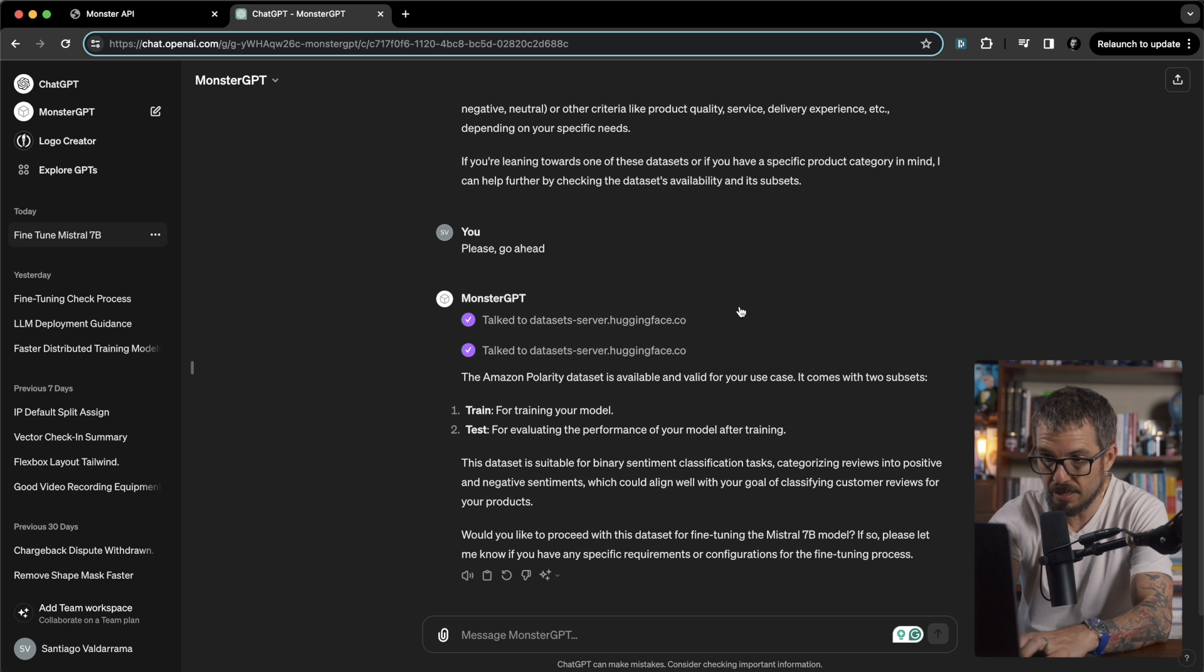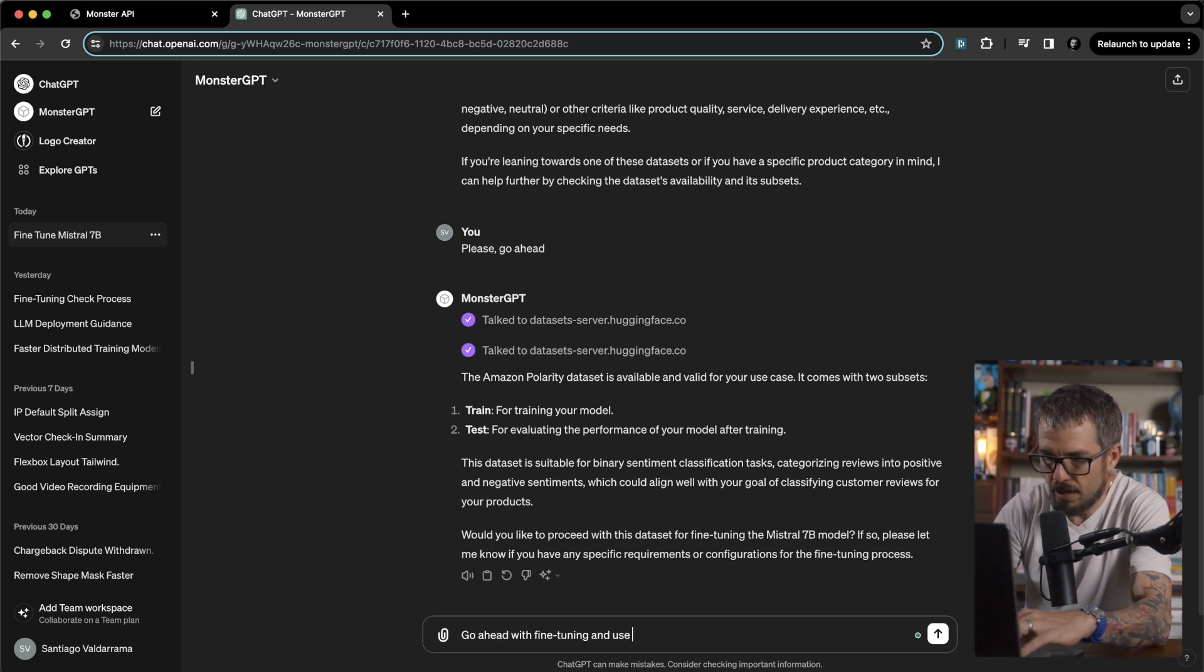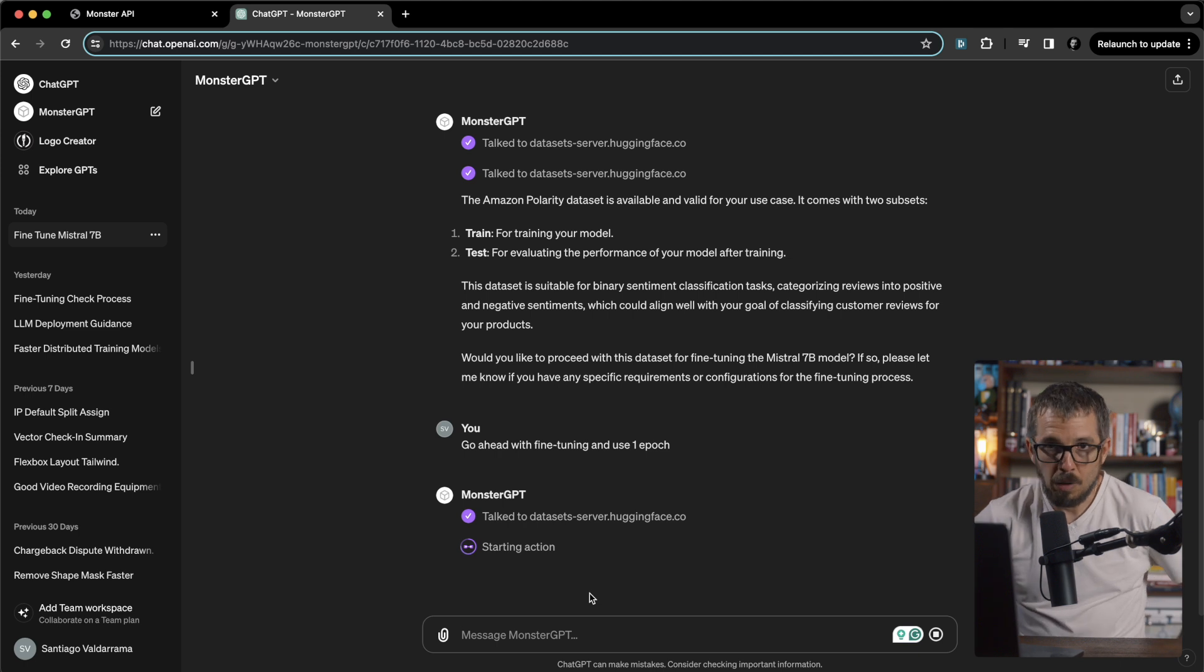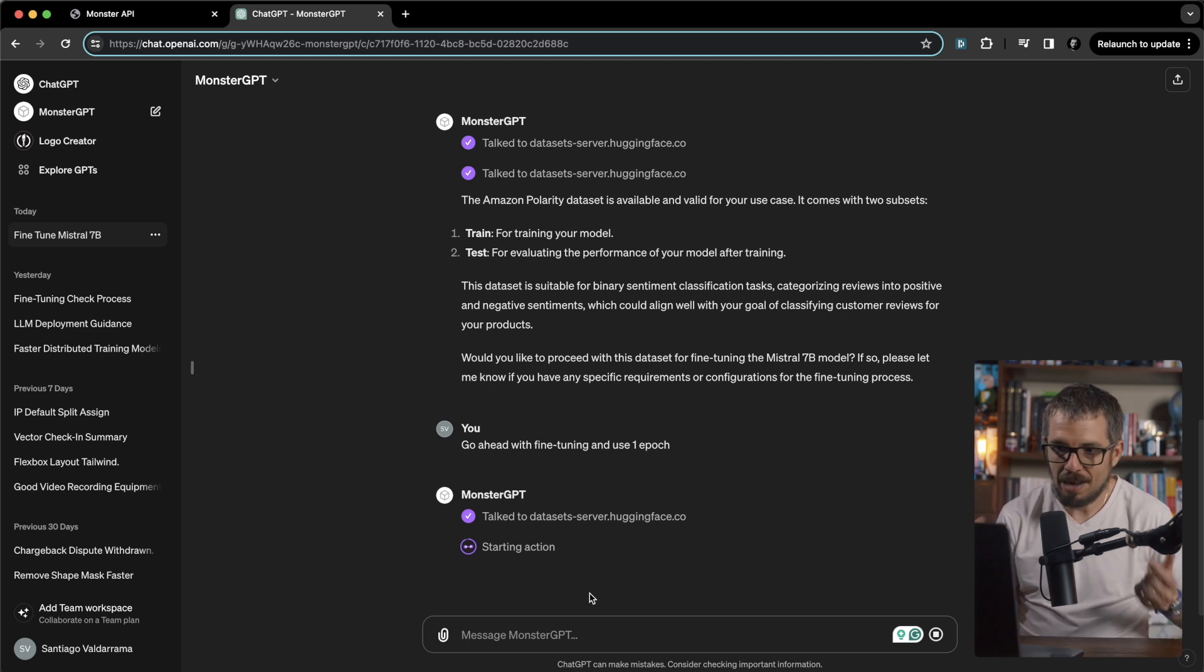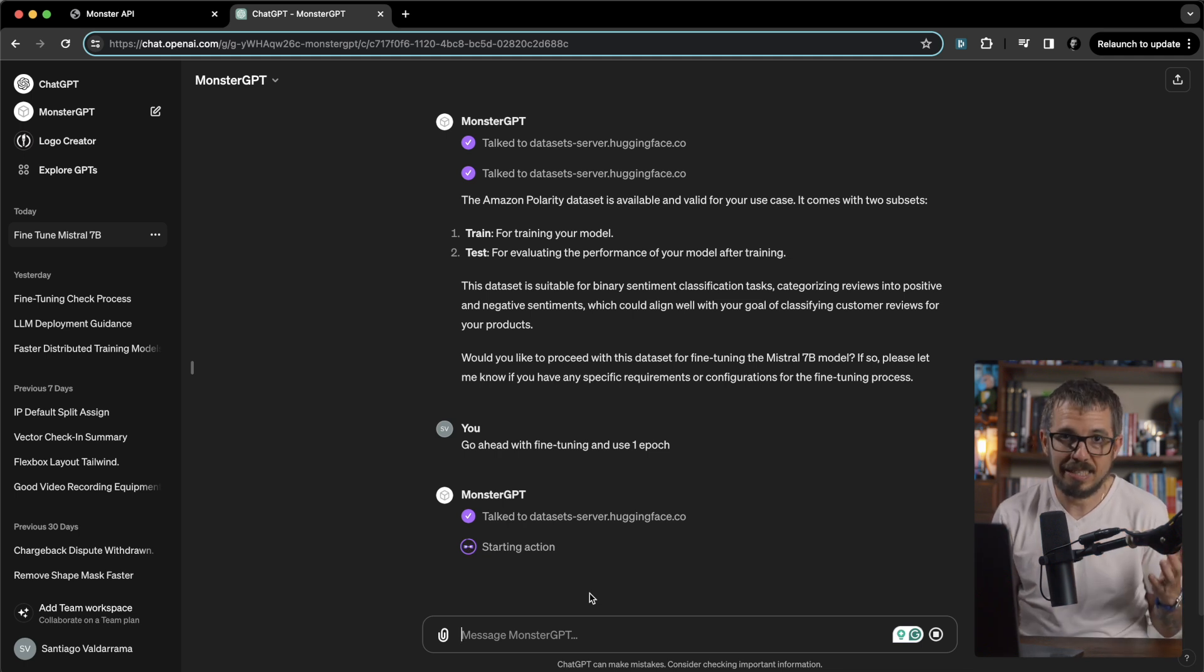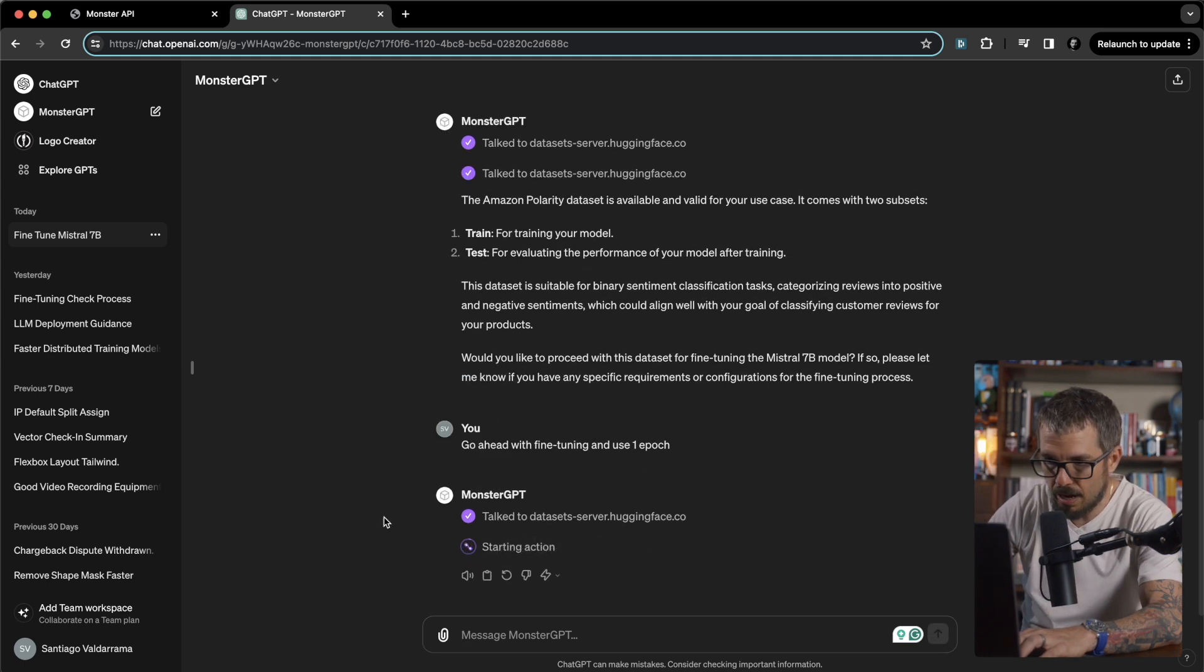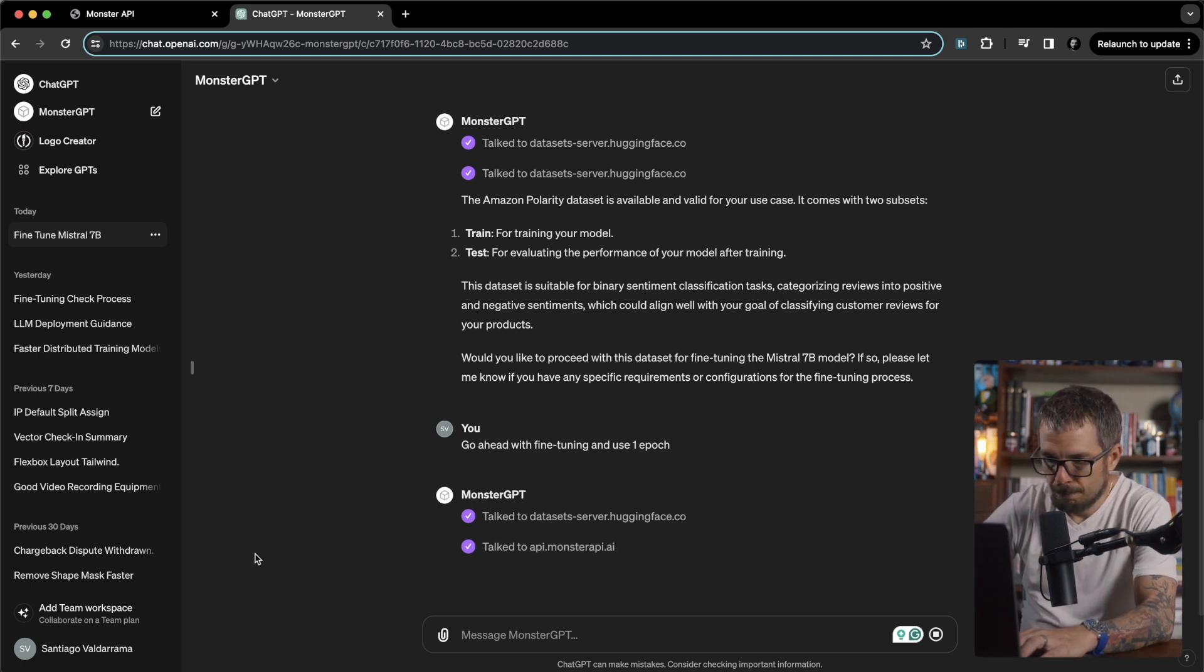I'm going to say go ahead with fine-tuning and use one epoch. I just want the fine-tuning process to just go fast. So let's see what happens now. This is, I mean the ability for me to talk to a GPT, tell what problem I'm trying to solve, and have the GPT recommend a dataset and start a fine-tuning process for me. I think that is next level. That's super exciting. Apparently starting some sort of action here. It talked to the hugging face. So it's telling me okay, it's going to be talking now to the API.